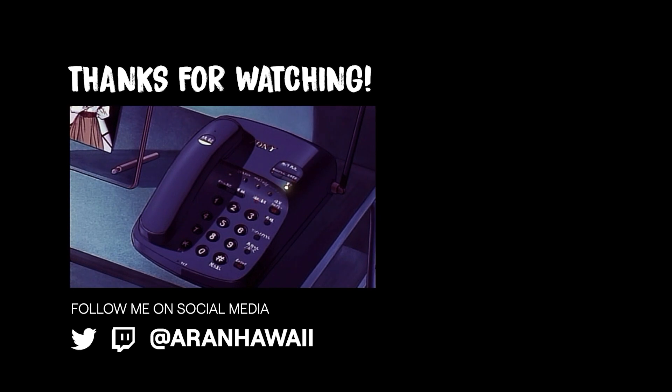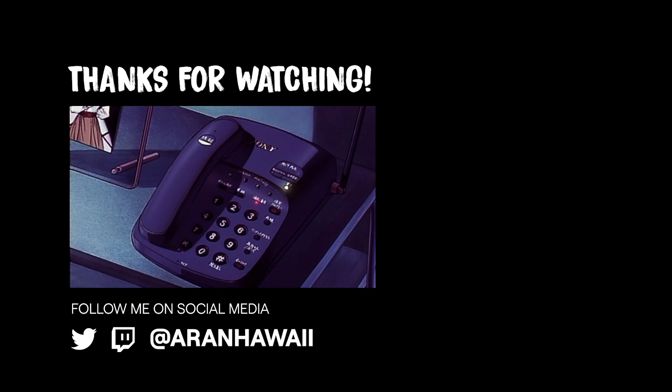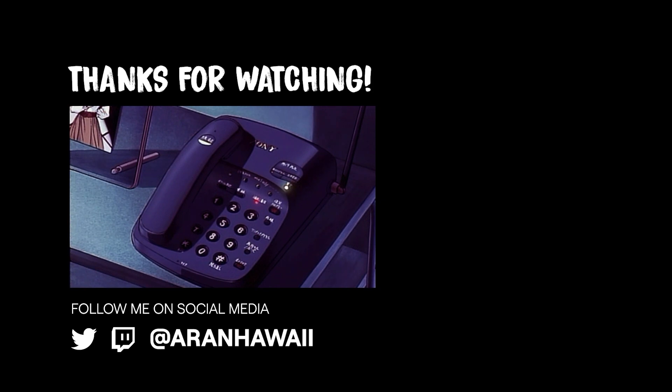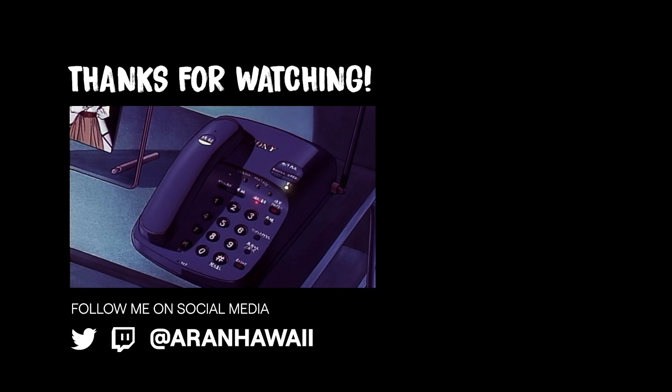Welcome, and thanks for calling the Arn Hawaii YouTube hotline. In a few words tell us what you're calling about. You can say things like 'my stream won't start' or 'how did you do that thing with your webcam?' I'm sorry, I didn't get that. Press zero to reach an operator who can assist you.